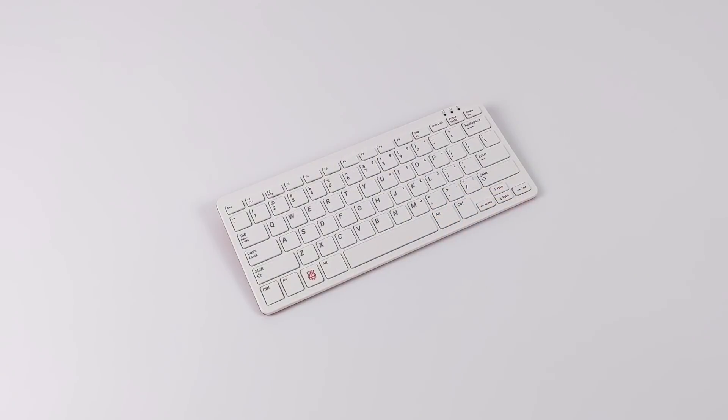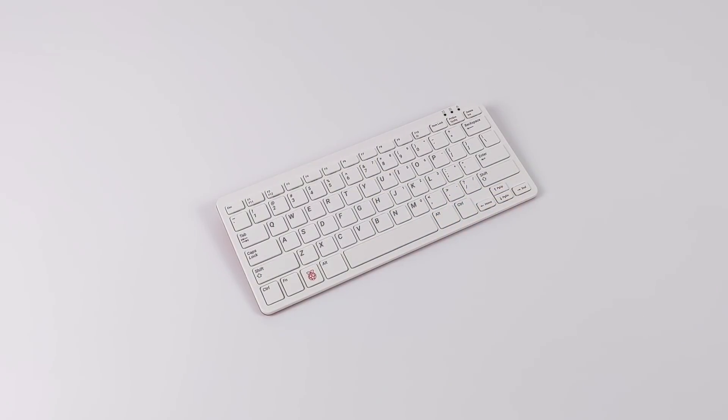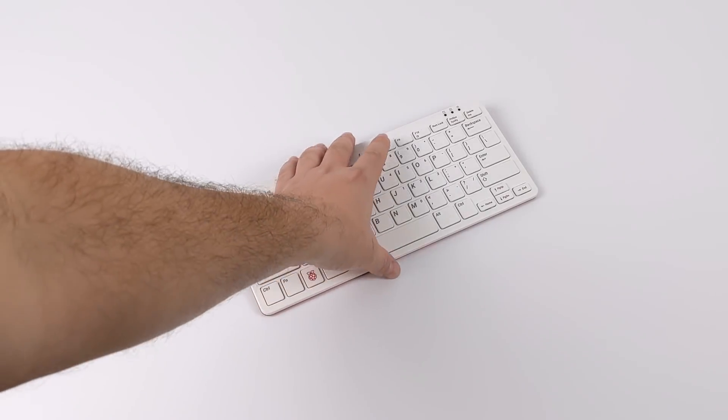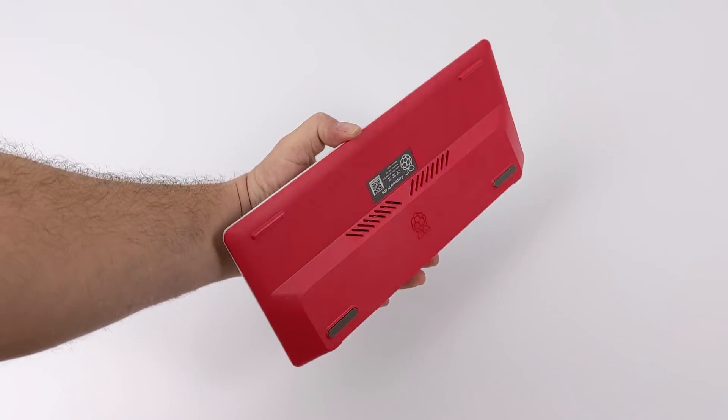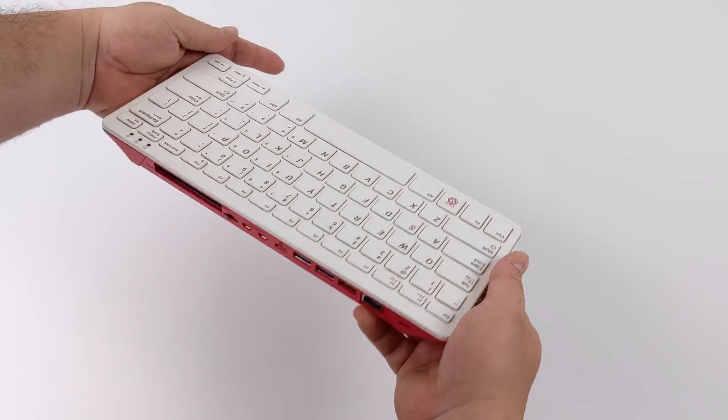Hey, what's going on guys? It's ETA Prime back here again. Today I'm going to show you how to overclock your brand new Raspberry Pi 400 up to 2.2 gigahertz. And it's pretty fast at those clock speeds.